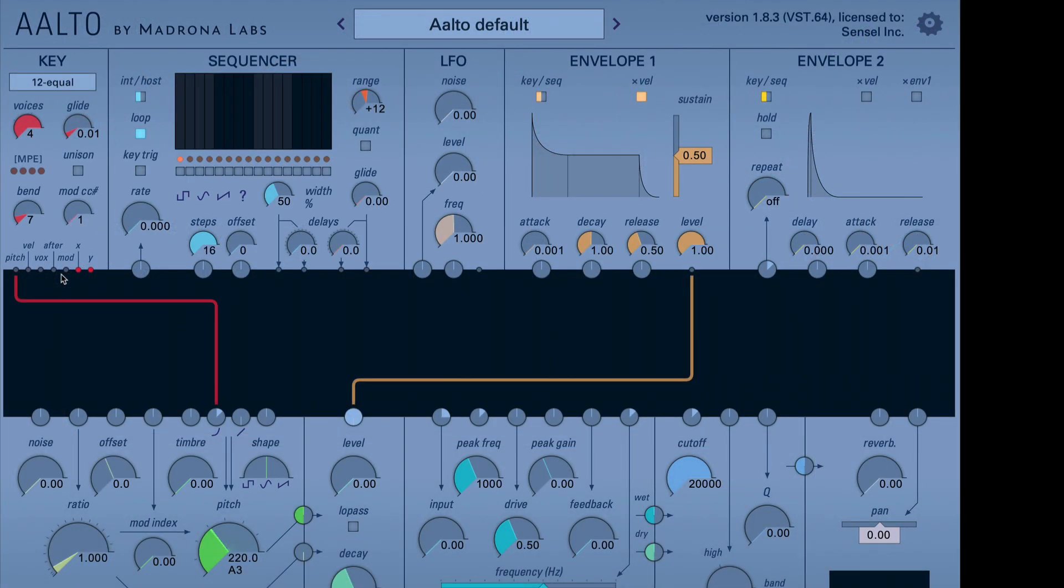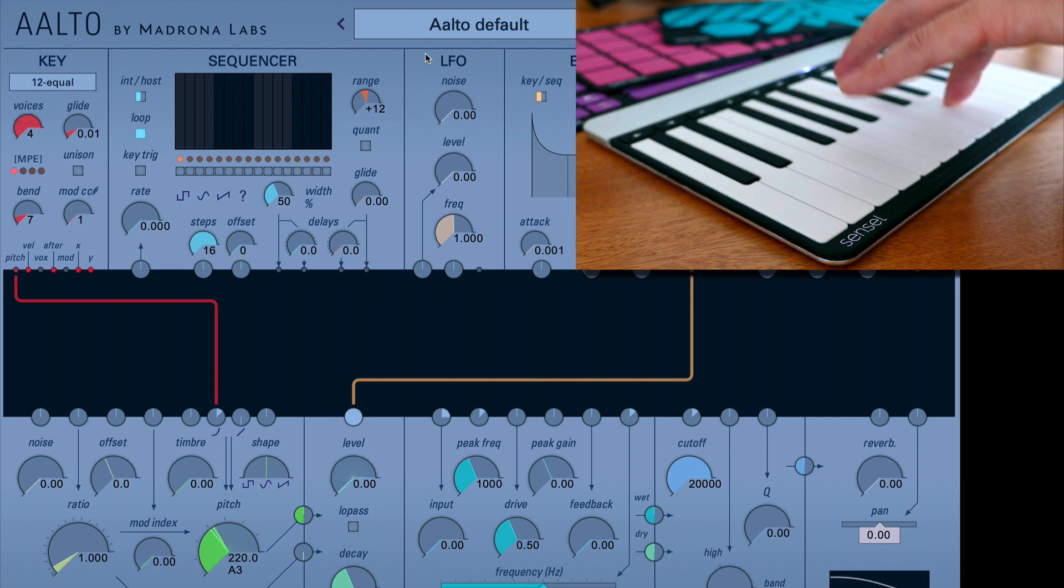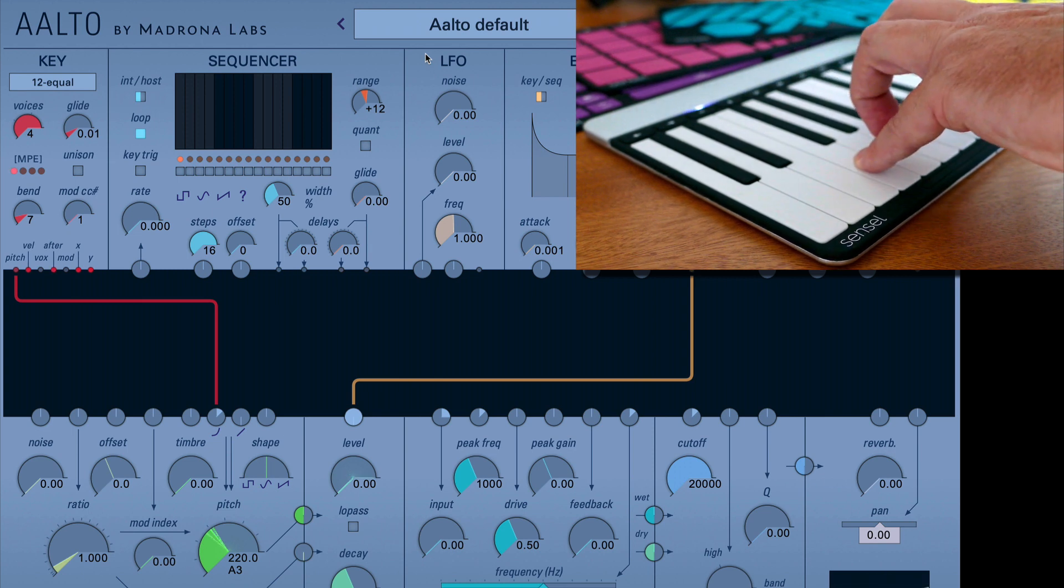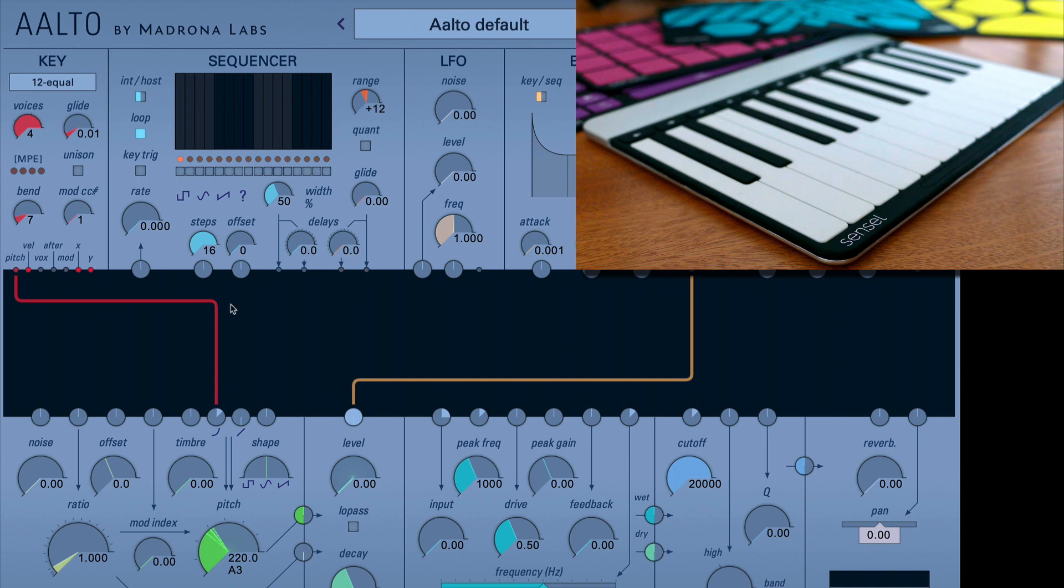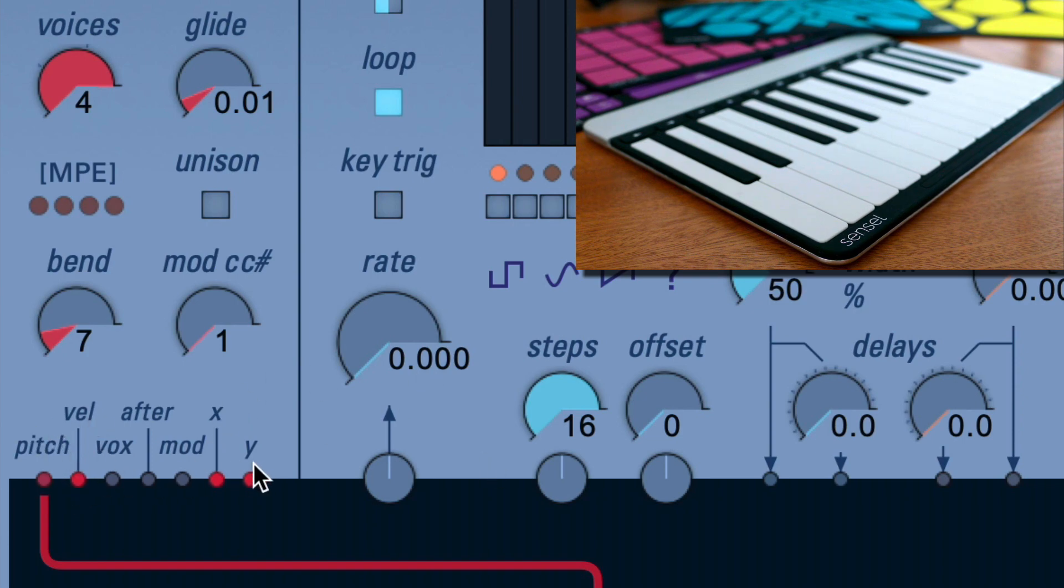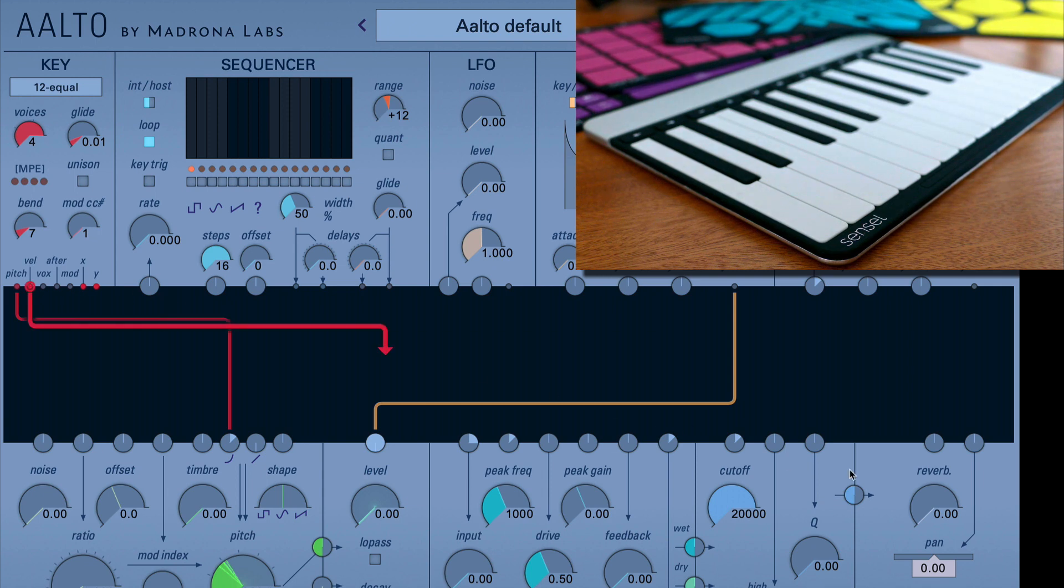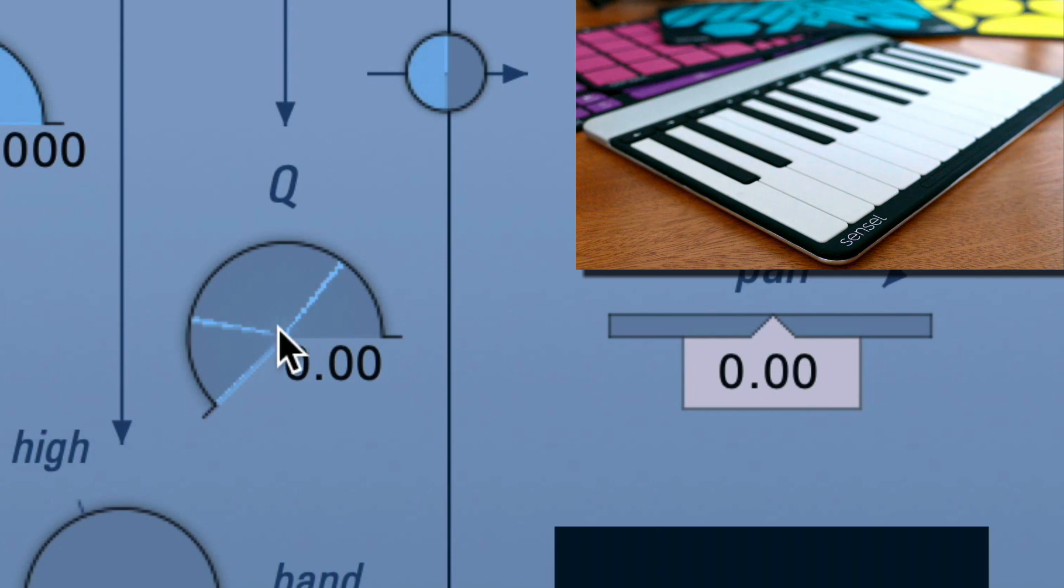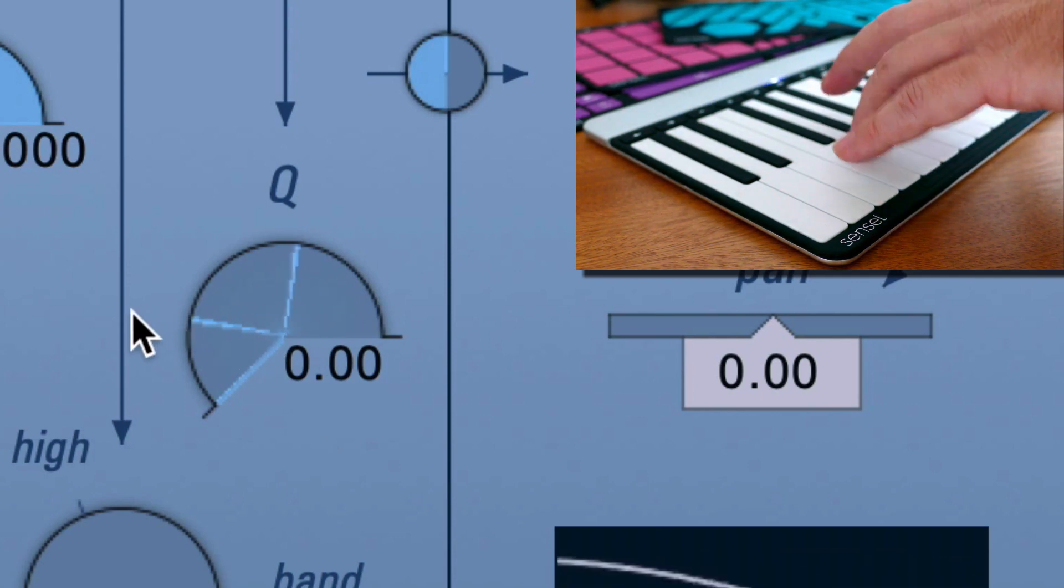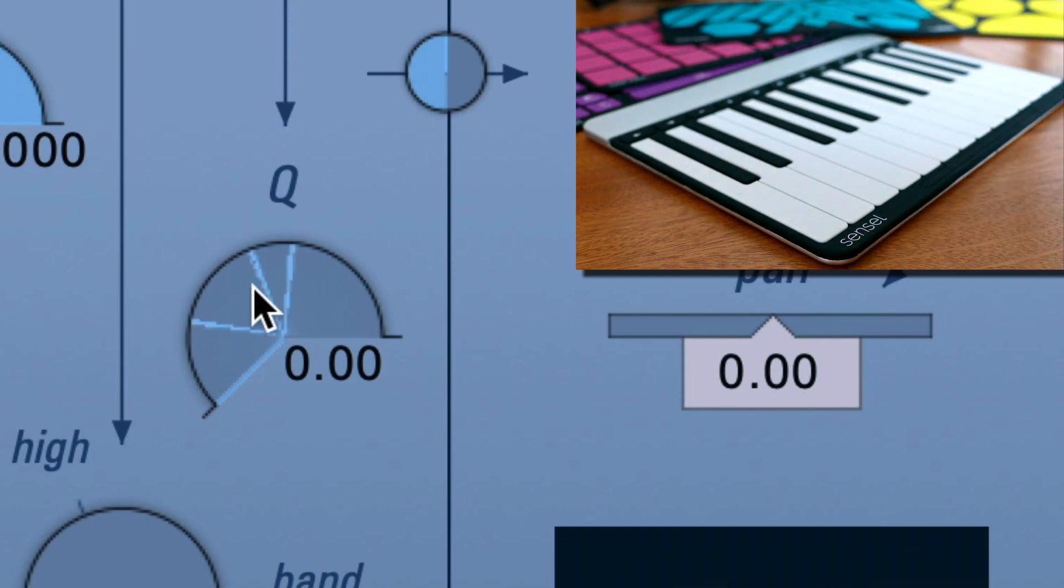So here we can start patching. This is the default preset when you first load Aalto. It's a very simple tone, so let's try to add some simple MPE attachments. Aalto's done patching from these keyboard modifiers. So you can attach velocity to, say for example, the resonance on the filter. And it's nicely animated, so you can see the multiple voices changing the Q as we hit the velocities at different levels.